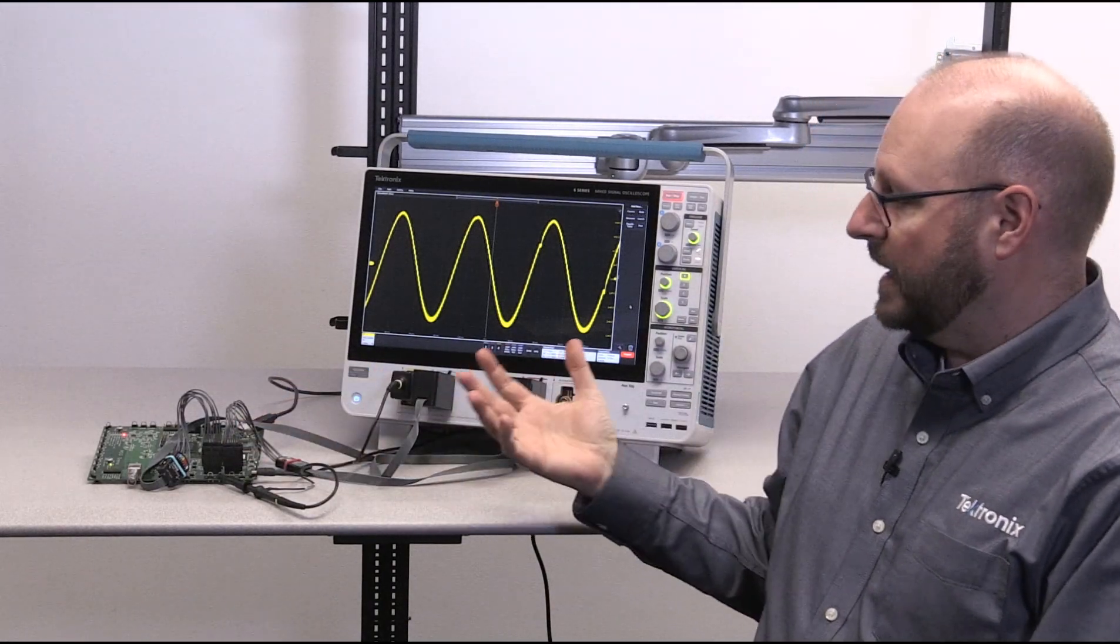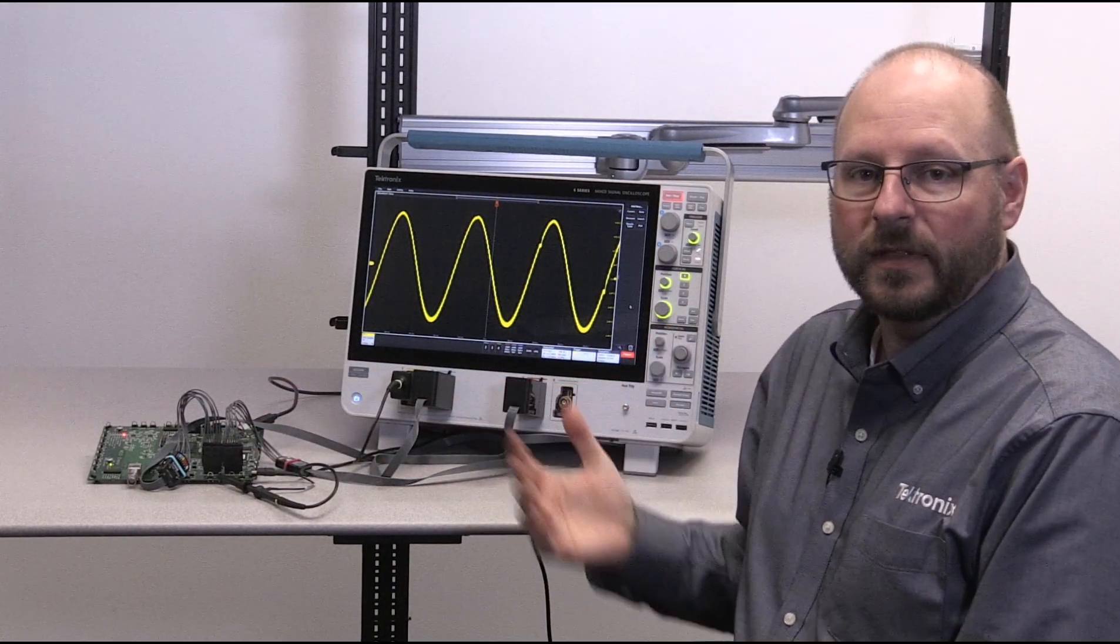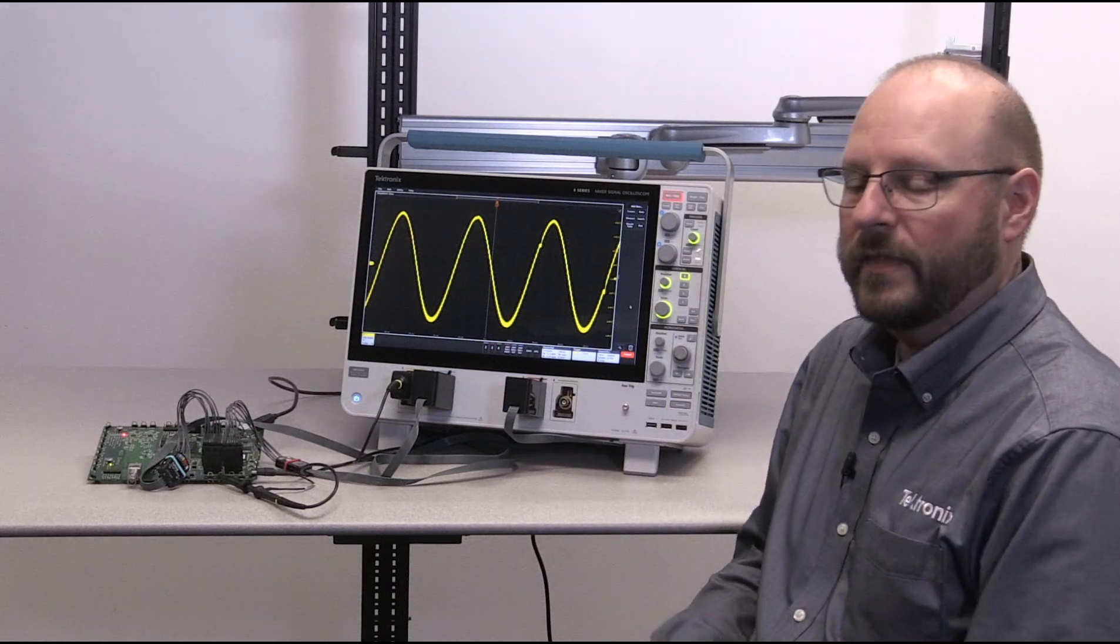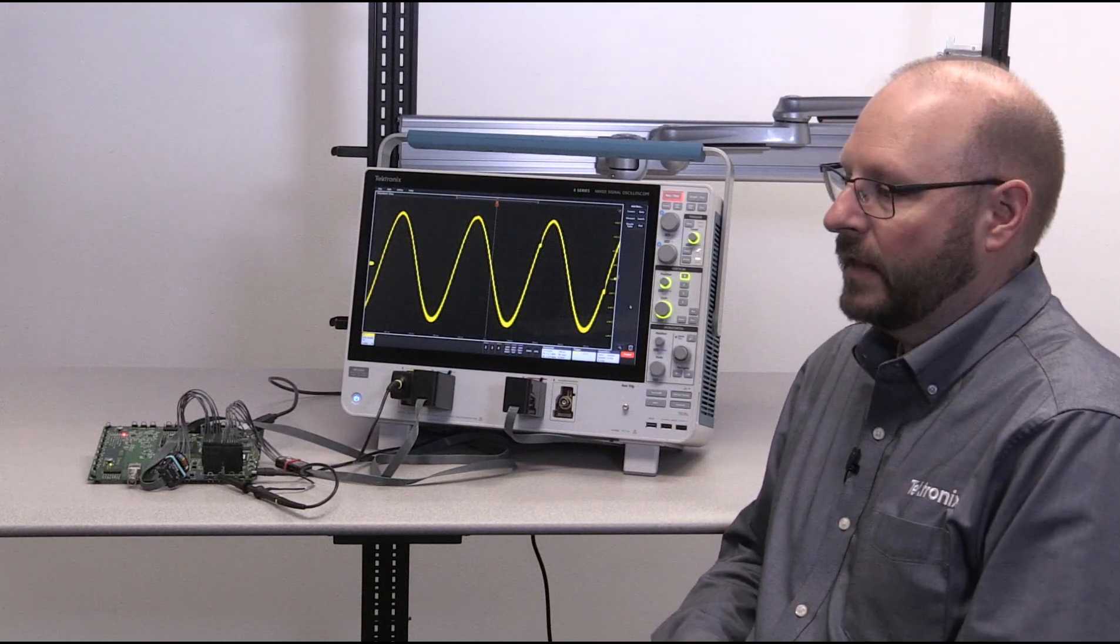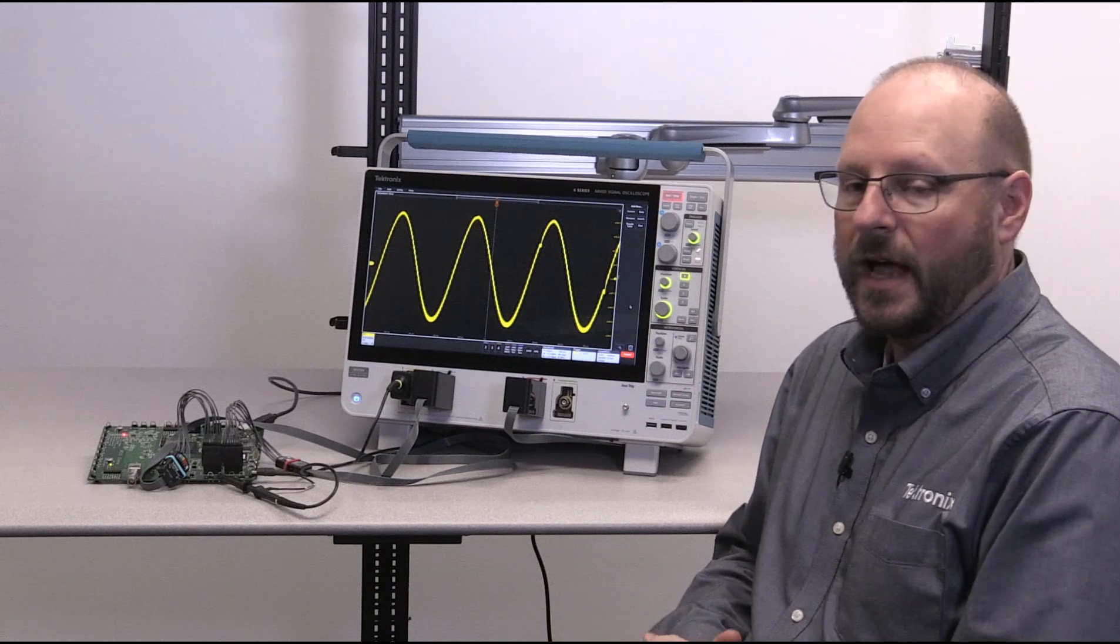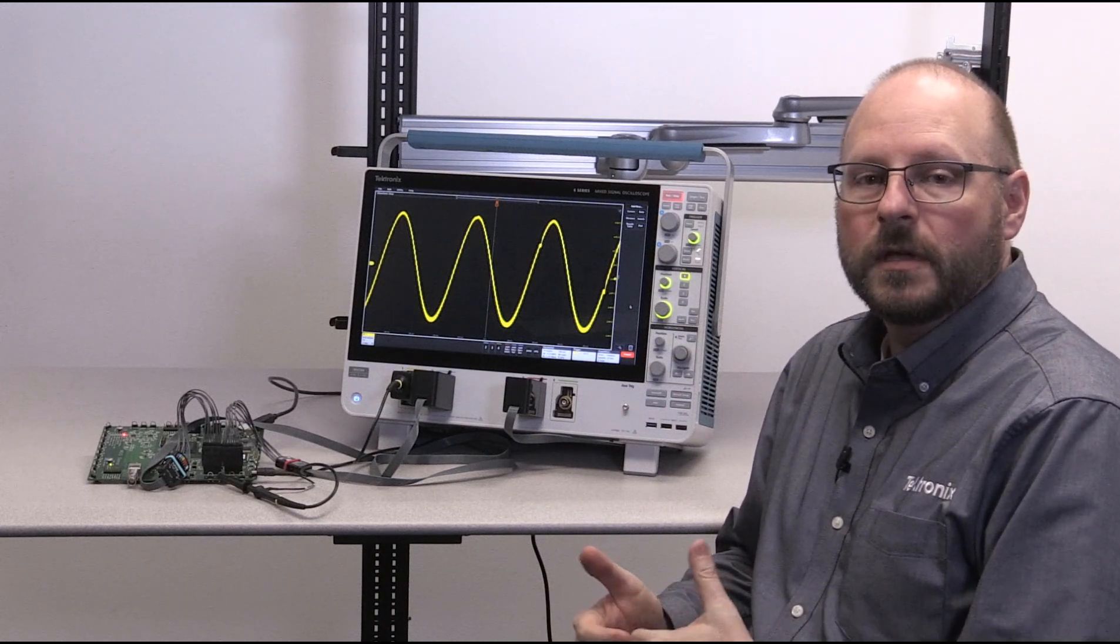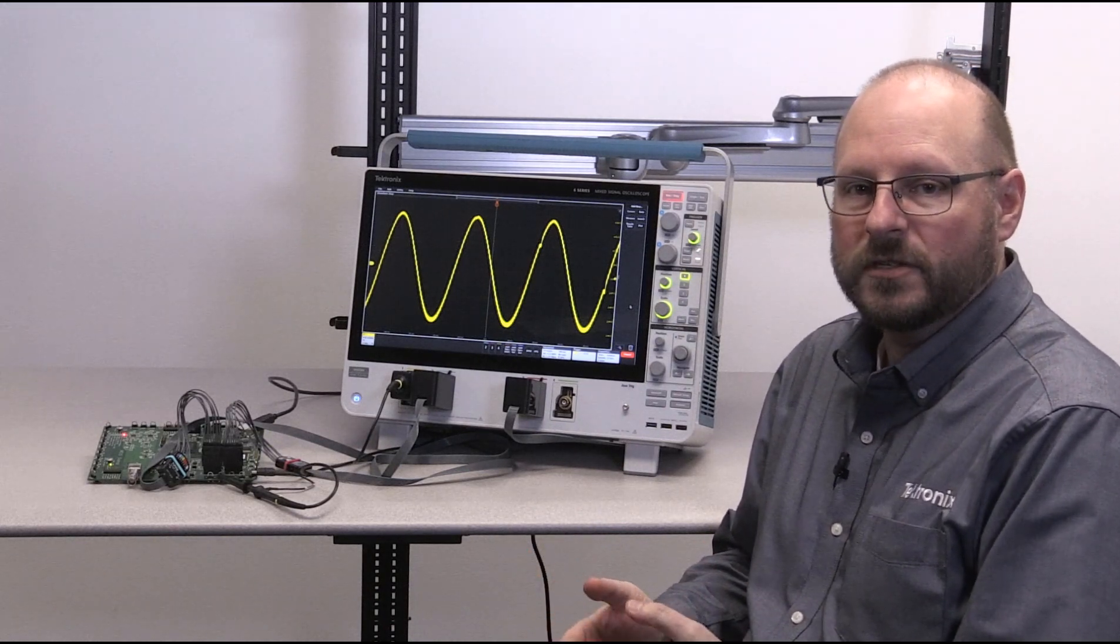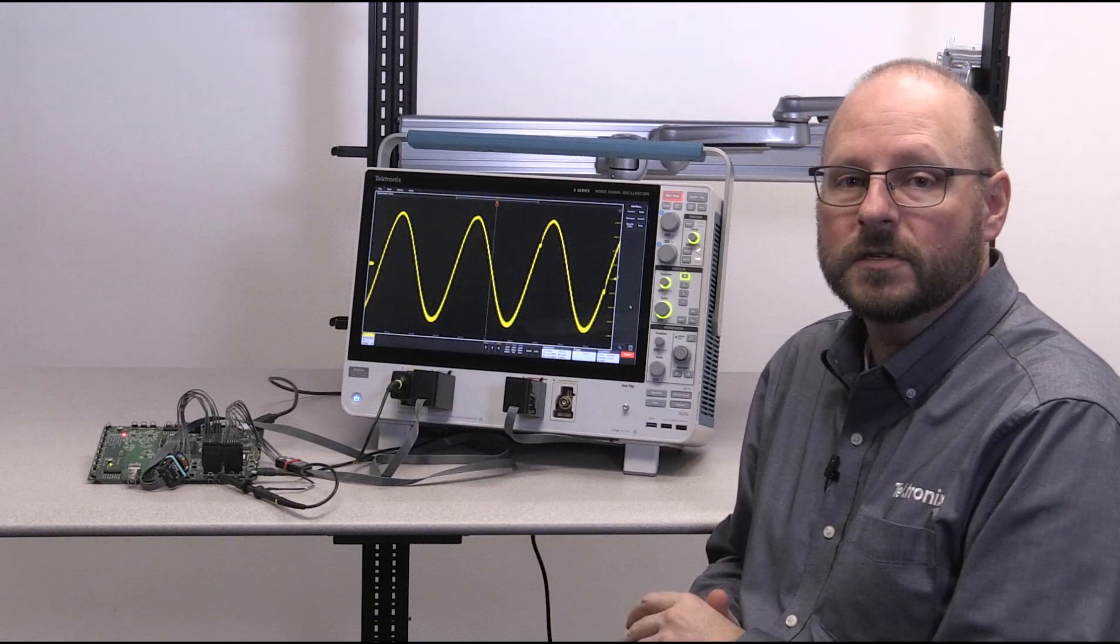Now, I'm going to take advantage of something that all 6 Series MSOs come with, and that is a set of demo session files. These files are designed to enable you to demonstrate most of the functionality of the instrument when you may not have live signals available.